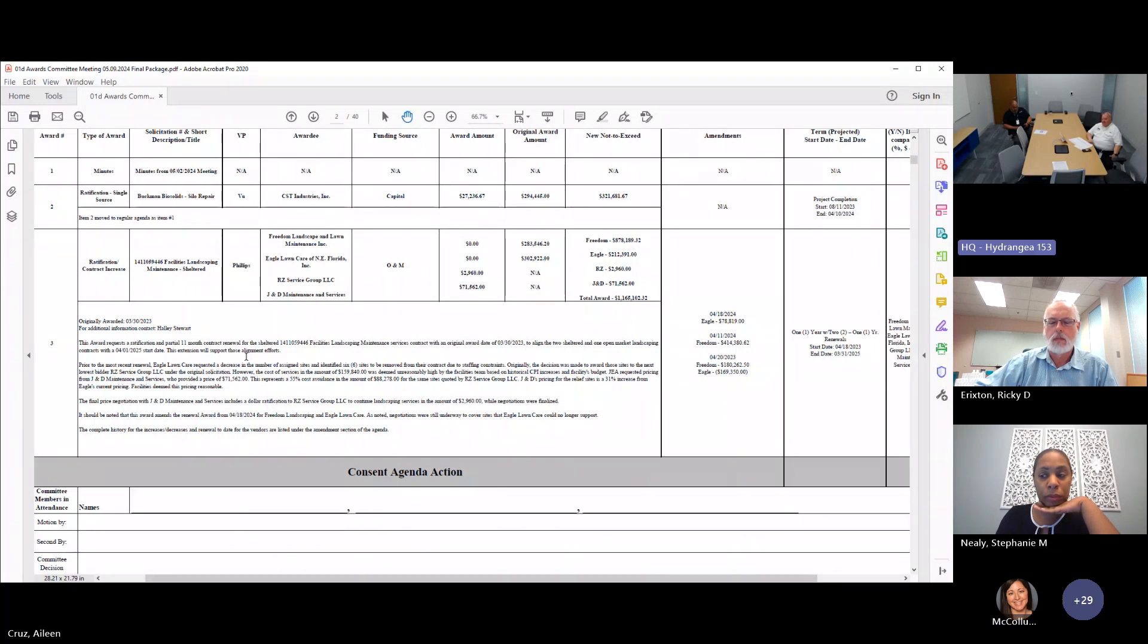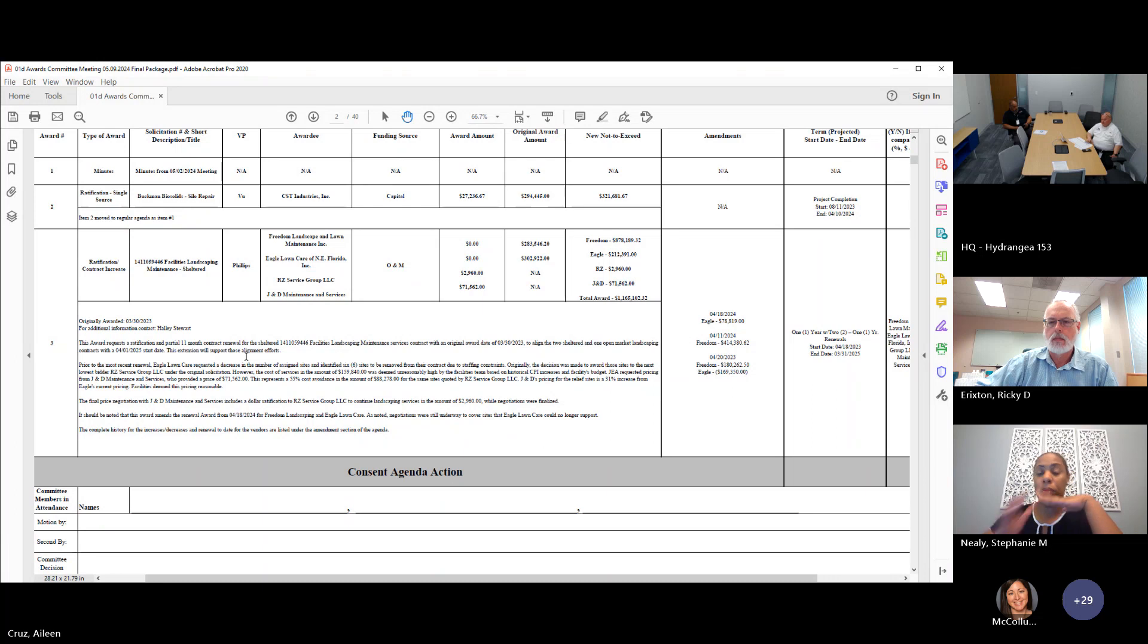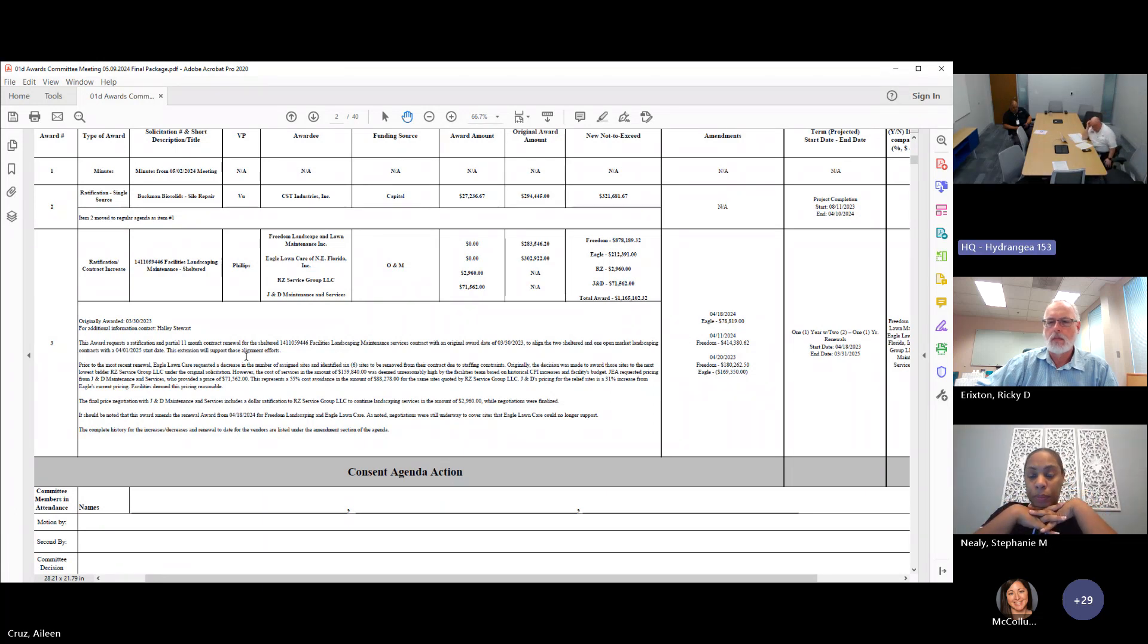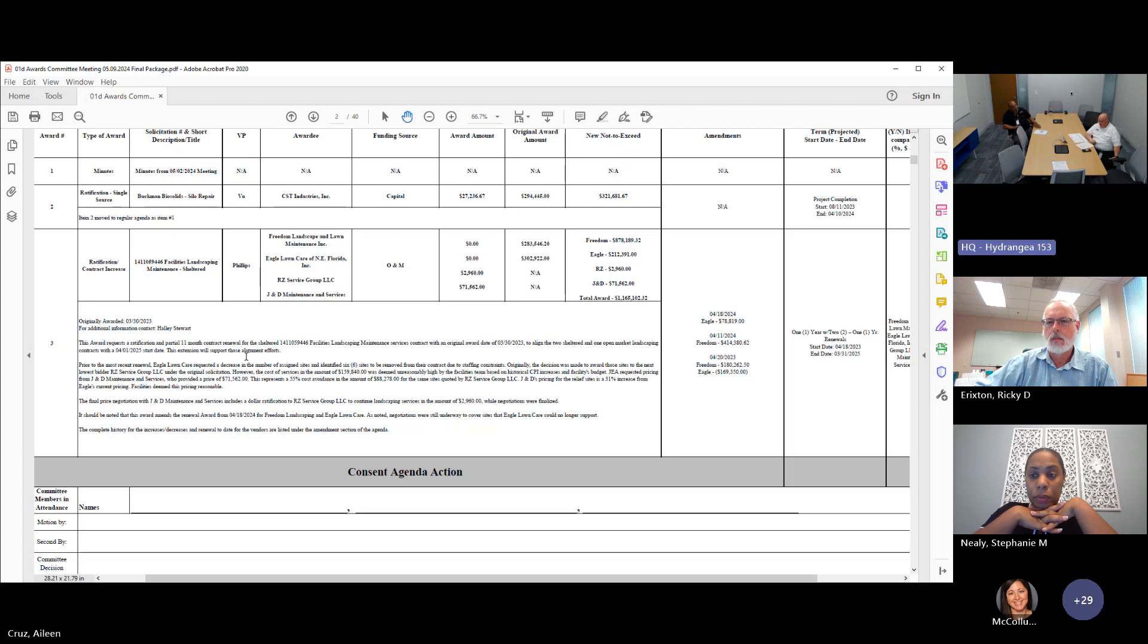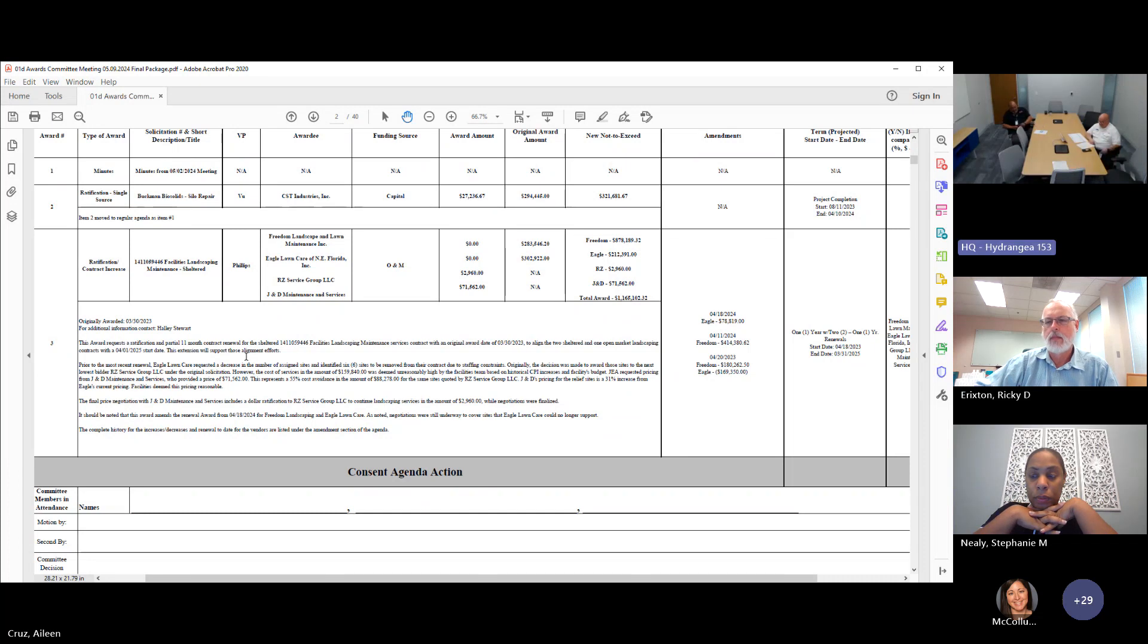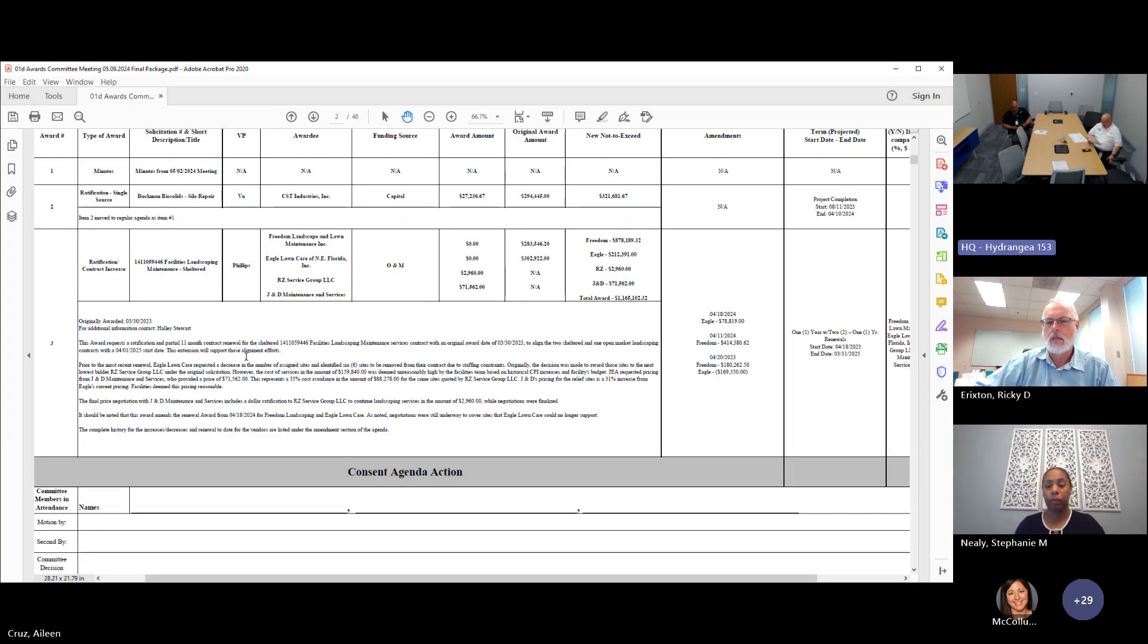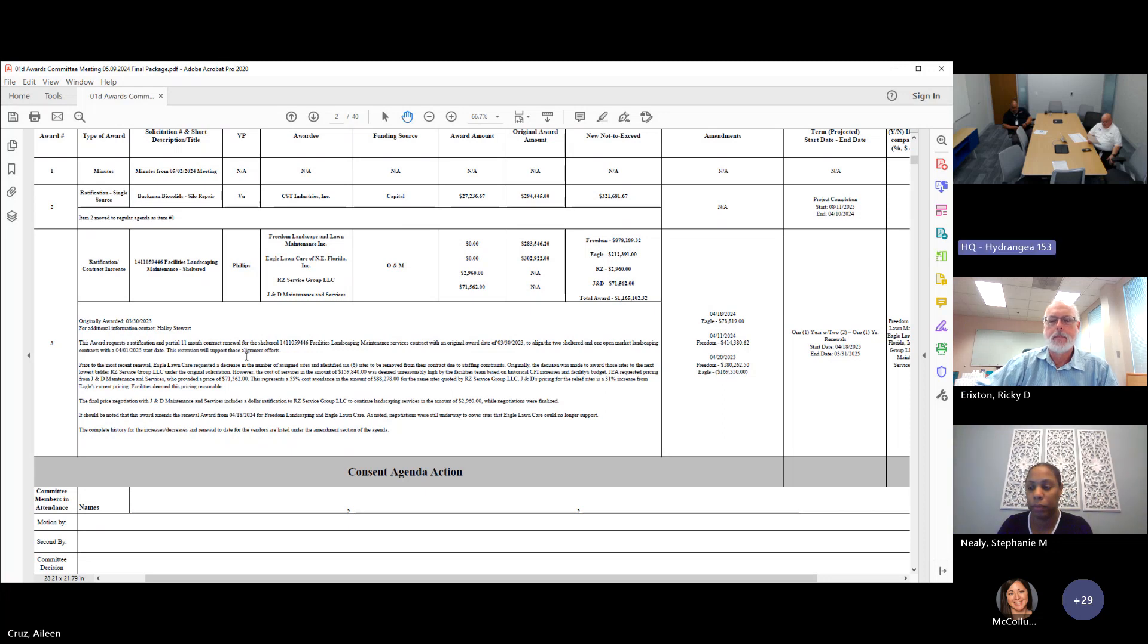I appreciate the group doing the extra work to get the cost down. Great job, I appreciate it. Anyone else have any questions on that? Hearing none, may I get a motion to approve item number two of the regular agenda? I move. Second. That was David with the motion and Ricky with the second. All those in favor say aye. Any opposed? Hearing none, the motion is adopted.